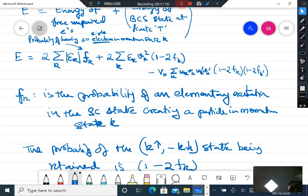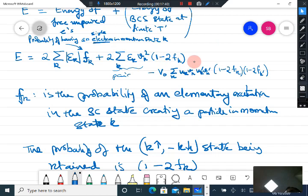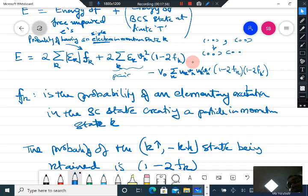Similarly, the scattering term is valid only if pairs are occupied — starting from the initial state and going to the final state. This scattering requires pairs to be occupied, so you have (1 − 2F_k)(1 − 2F_k prime). The complete finite-temperature energy expression involves −V₀ Σ_{k,k'} U_k V_k U_{k'} V_{k'} (1 − 2F_k)(1 − 2F_k prime). This is the total energy at finite temperature and it must be minimized.